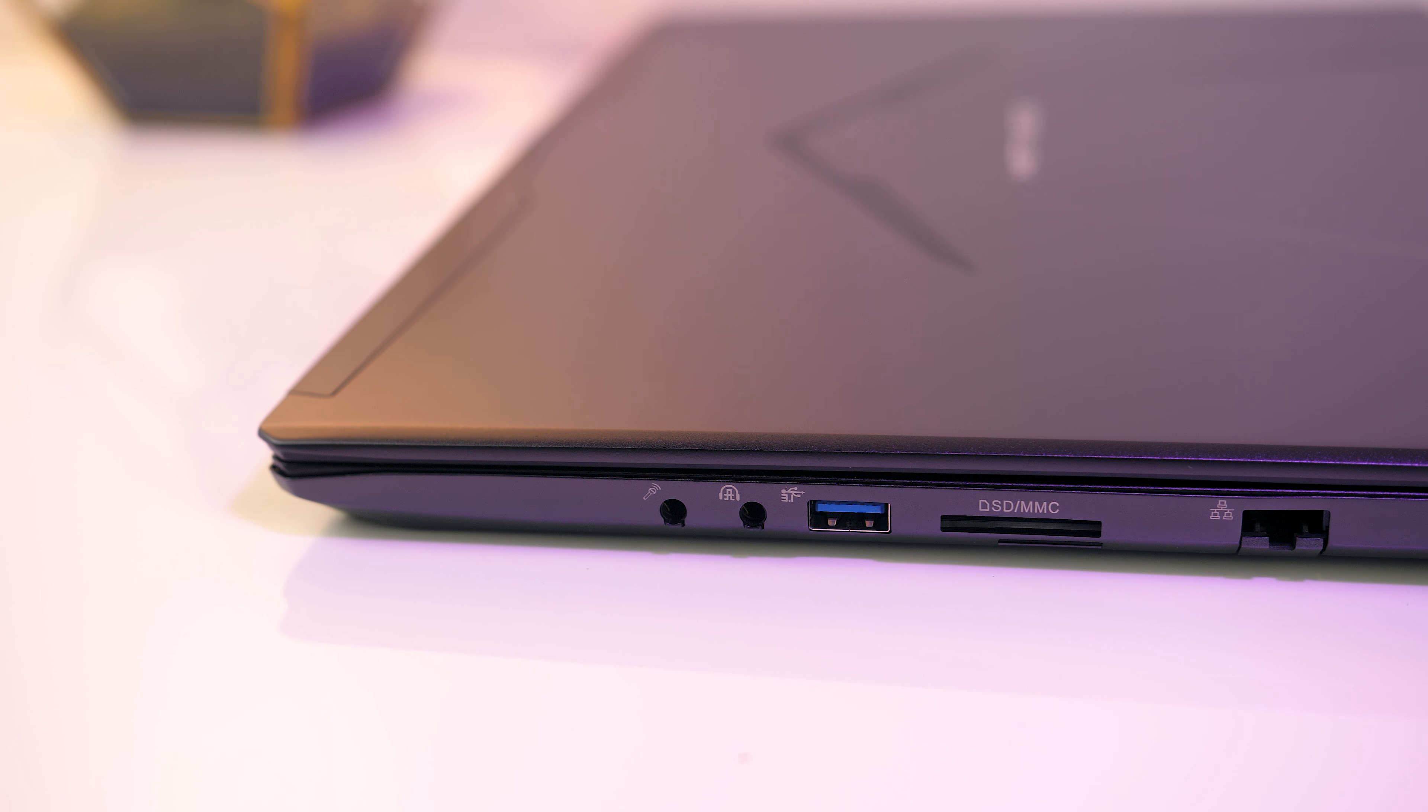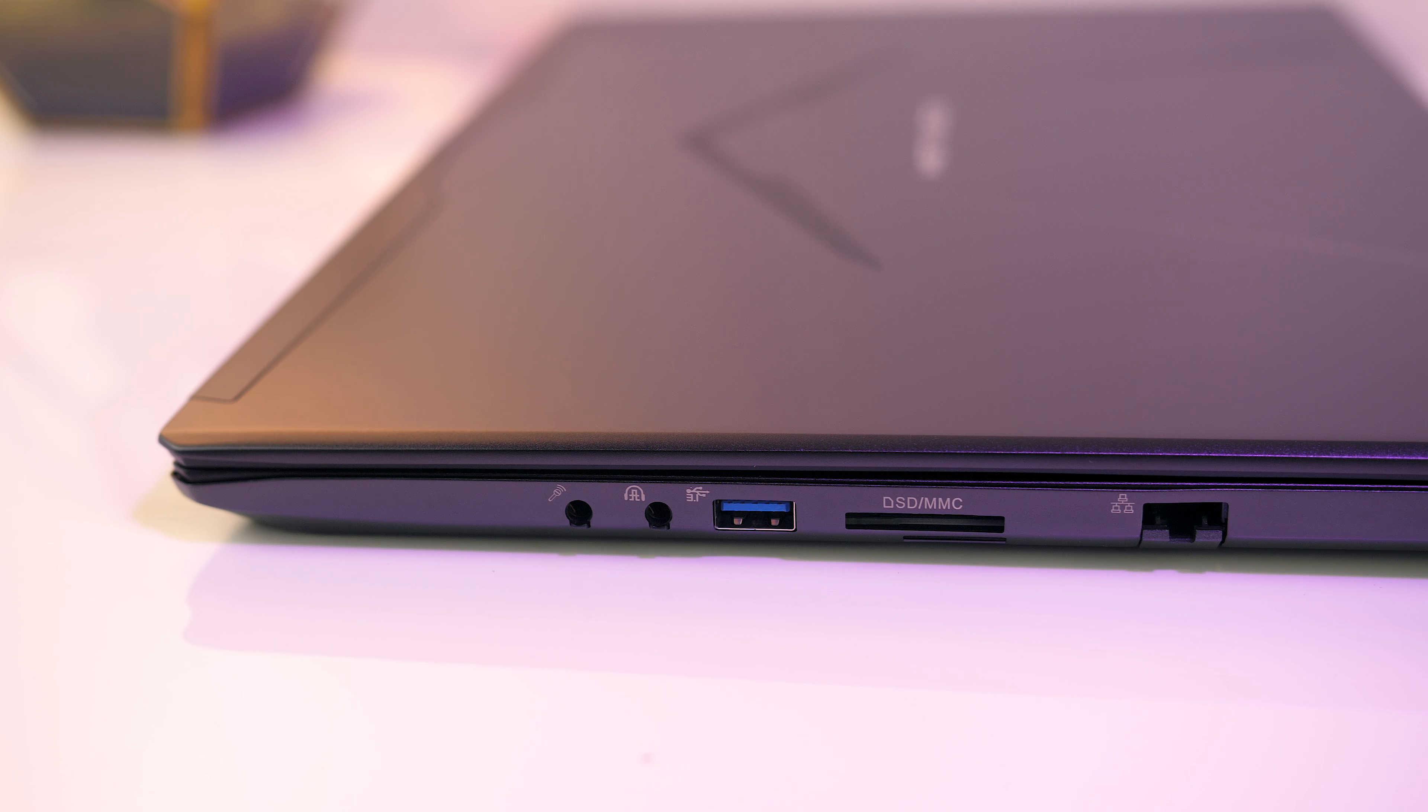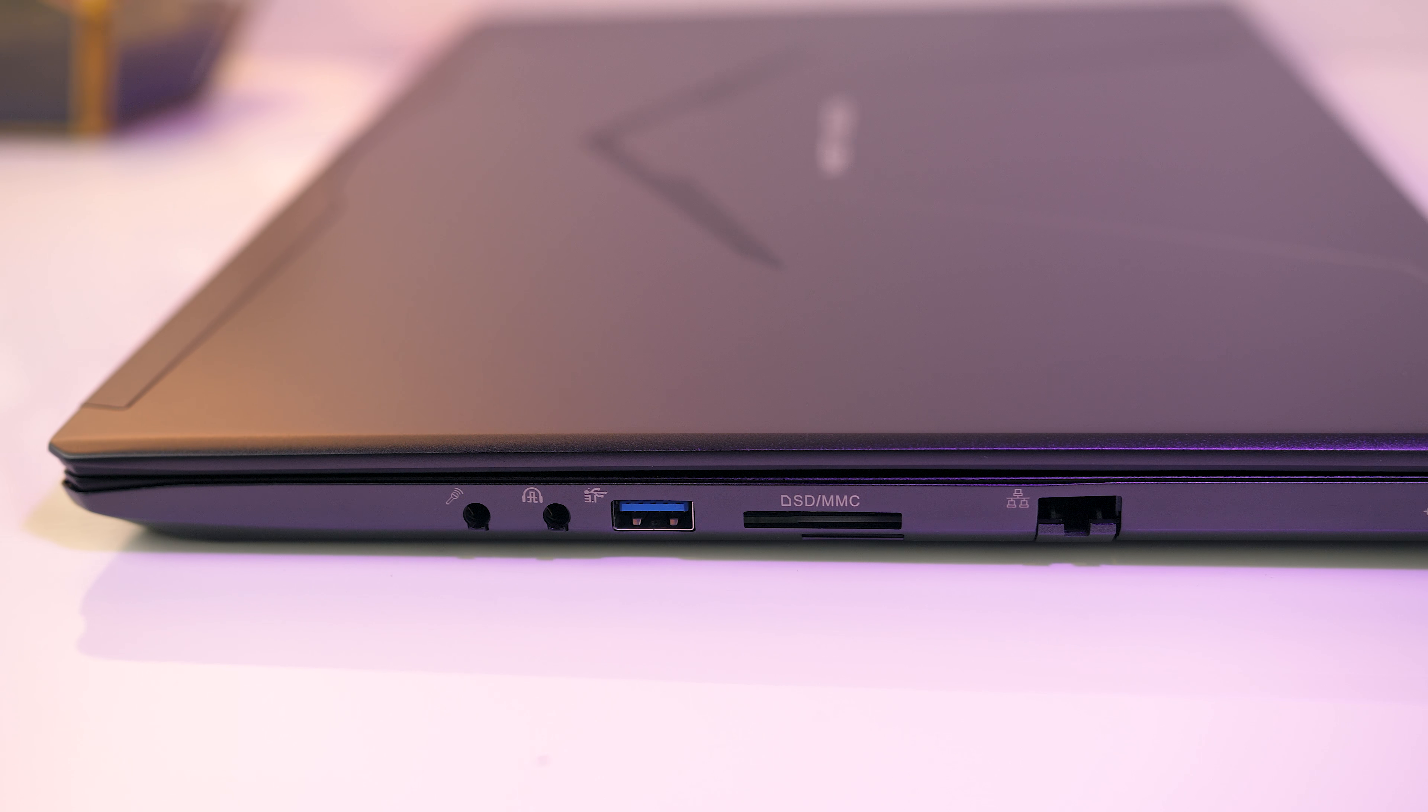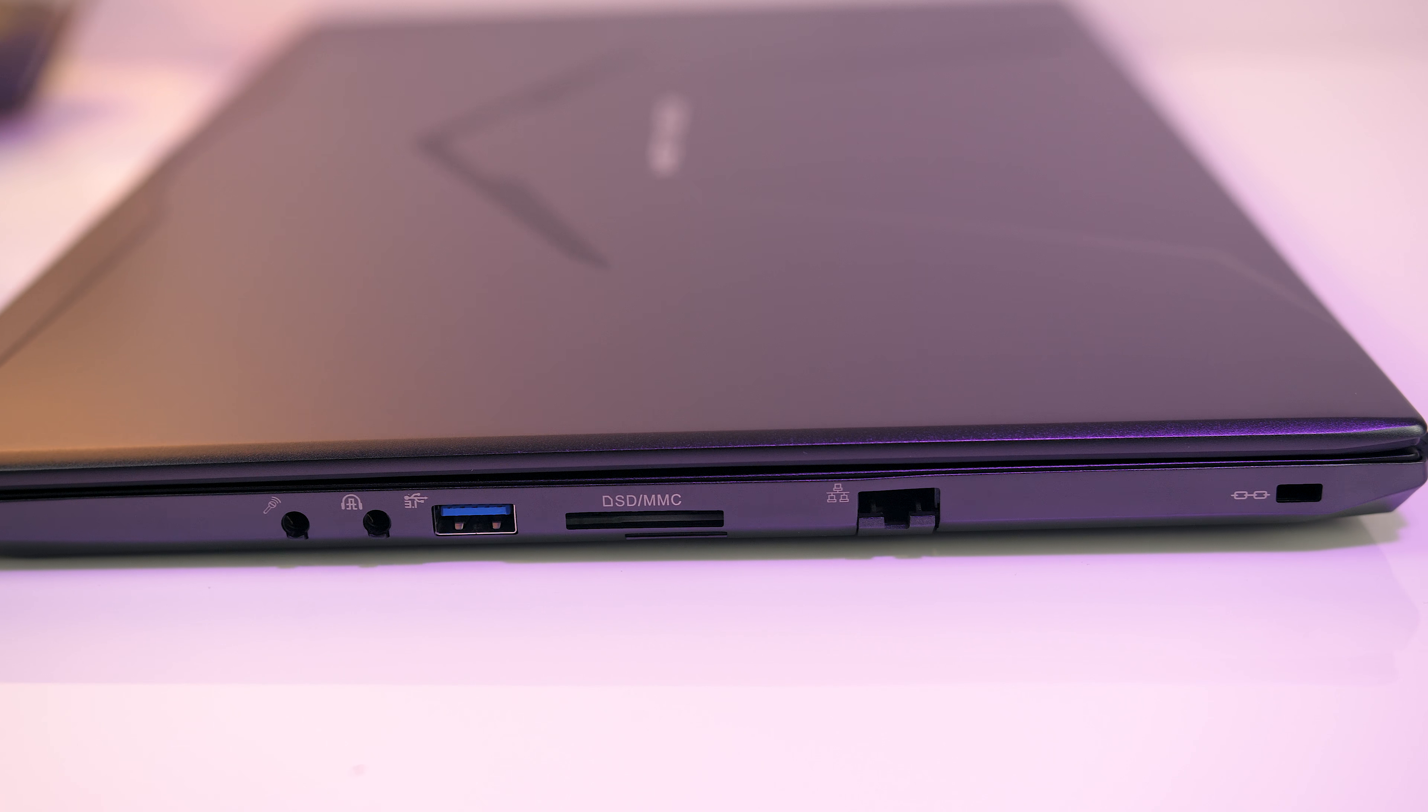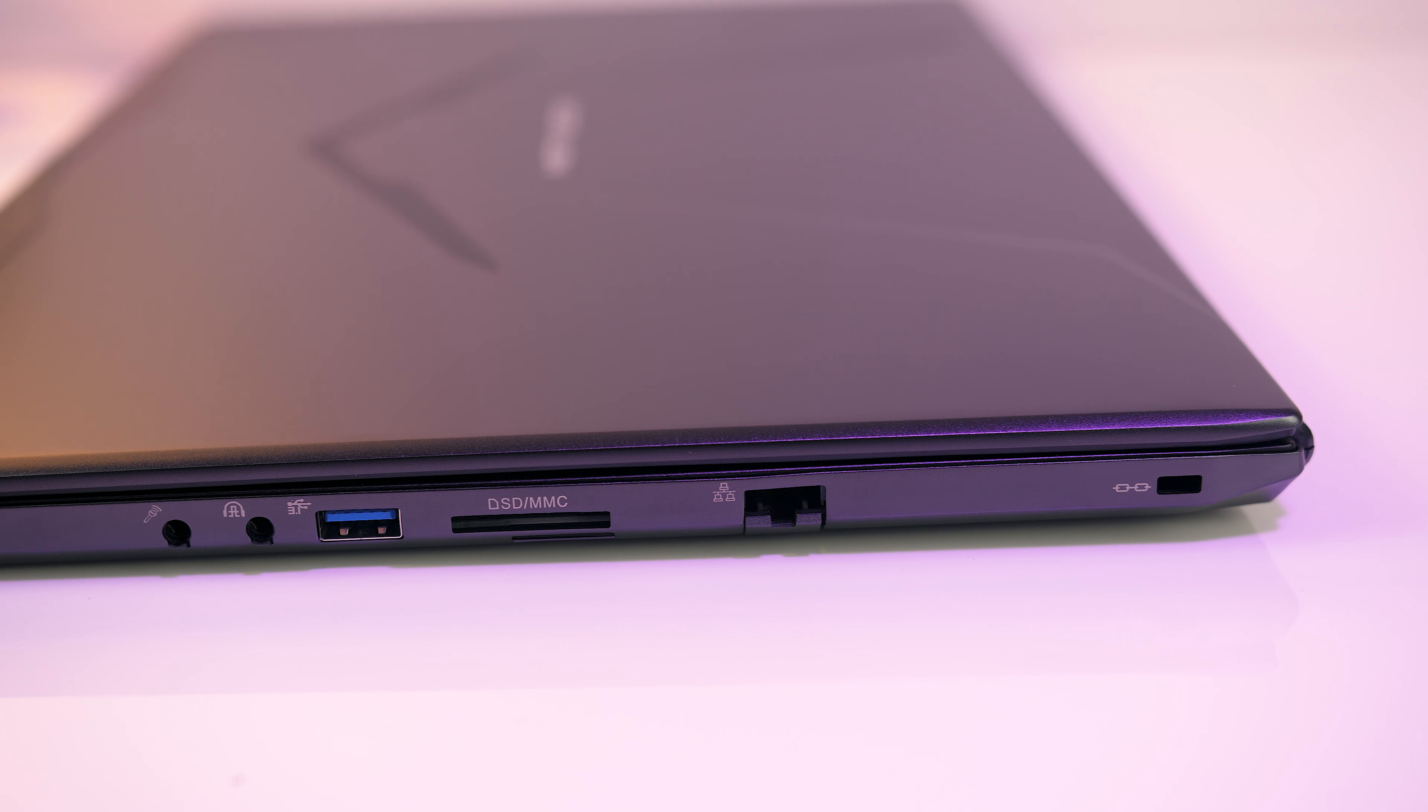Over on the right there are 3.5mm headphone and mic jacks, a third USB 3.1 Gen1 Type-A port, full sized SD card reader, ethernet port, and Kensington lock.